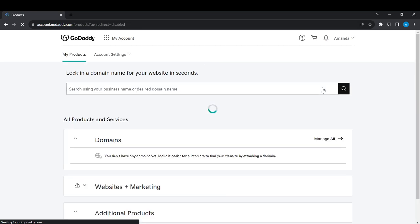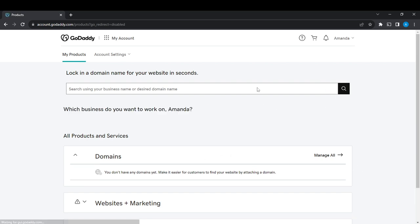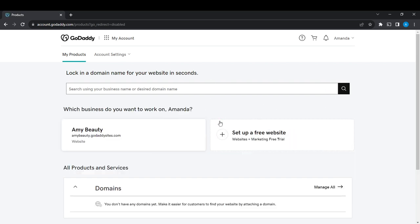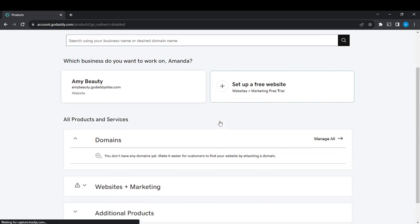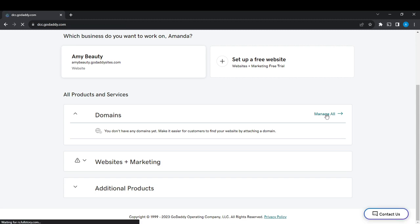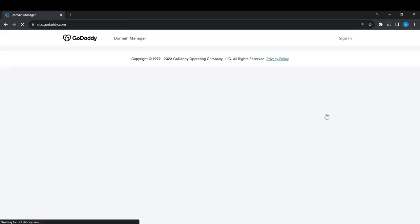Once you click on My Products, it's going to take you to this My Products page. From the My Products page, scroll down until you find Domains. Where you see Domains, you're going to see Manage All. Go ahead and click on Manage All so you can get to the Domain Manager. So here we are.